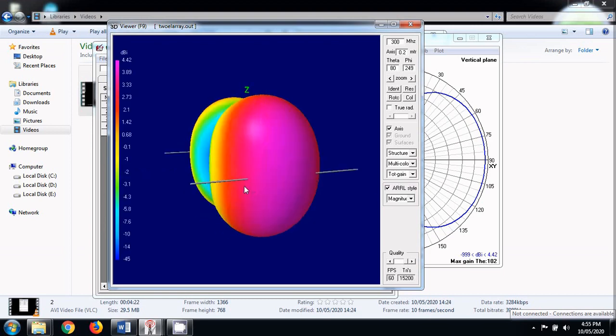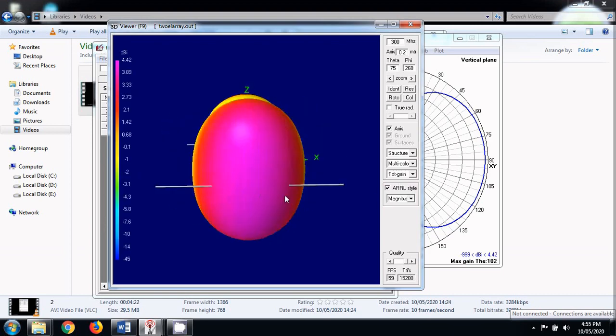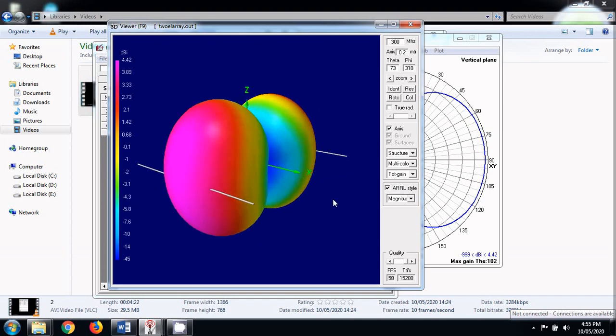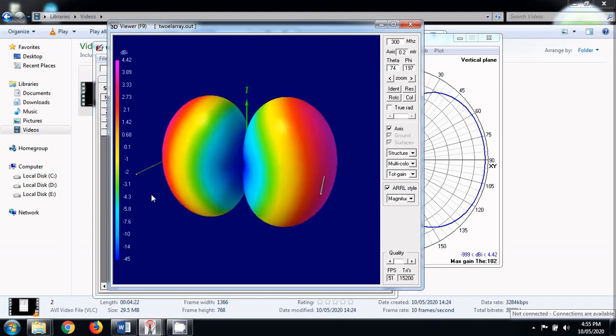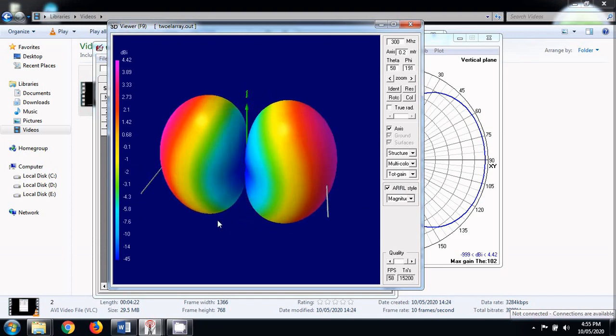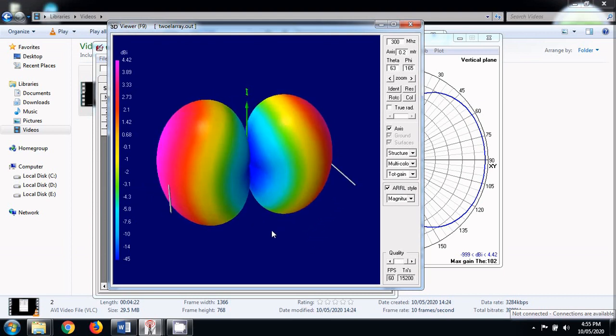The three dimensional radiation pattern of an endfire array looks something like this. It is kind of a dumbbell shape where its directivity is not as good as the broadside array. If we want to increase the directivity of an endfire array, we can try increasing the spacing between the two elements. The maximum directivity or the gain that we get here is 4.42 dB.